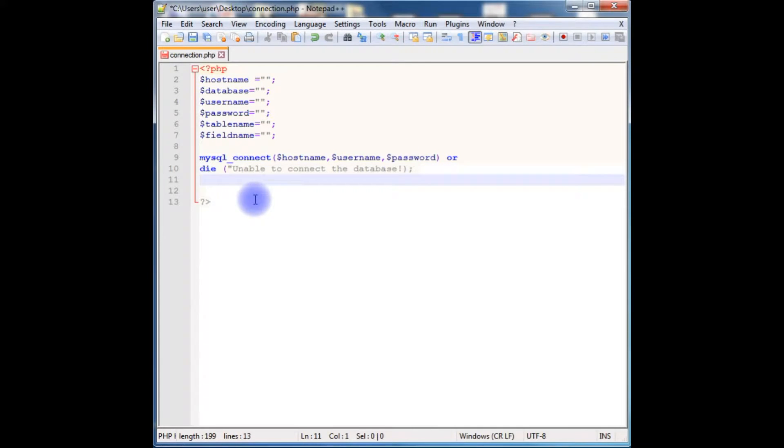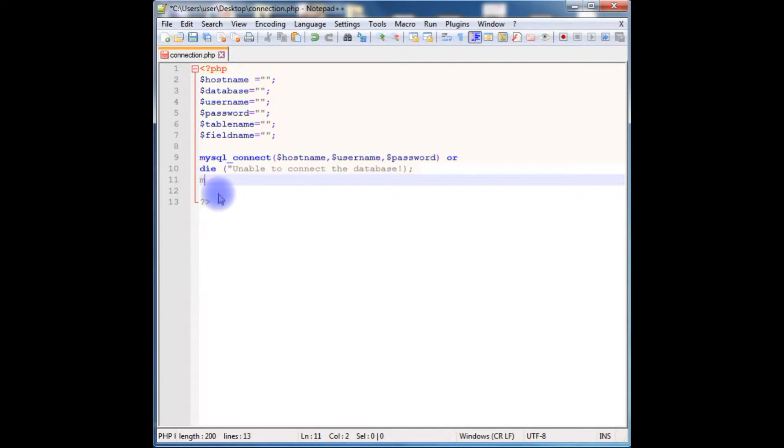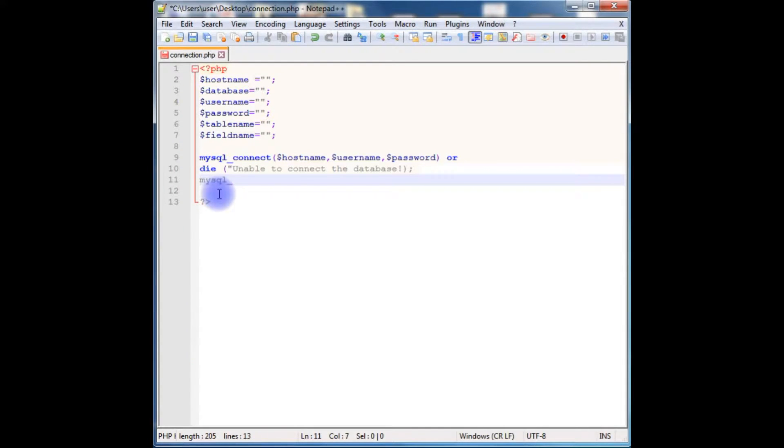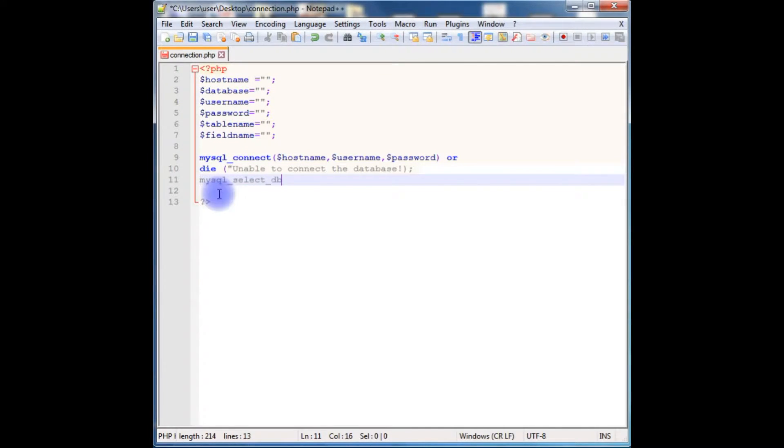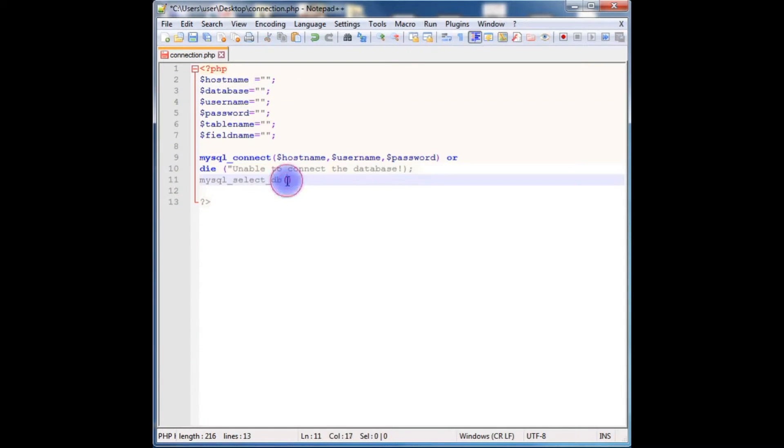Now the next step is we have to find the database name. For that we have to use the method called mysql_select_db, which takes a parameter of database name.